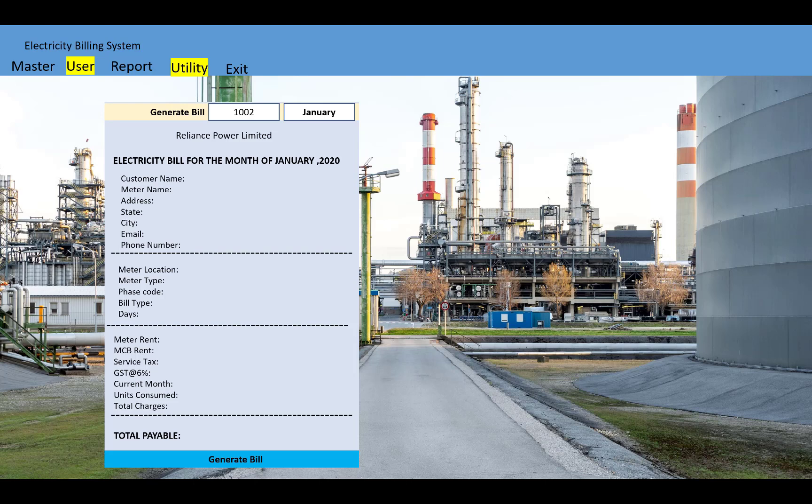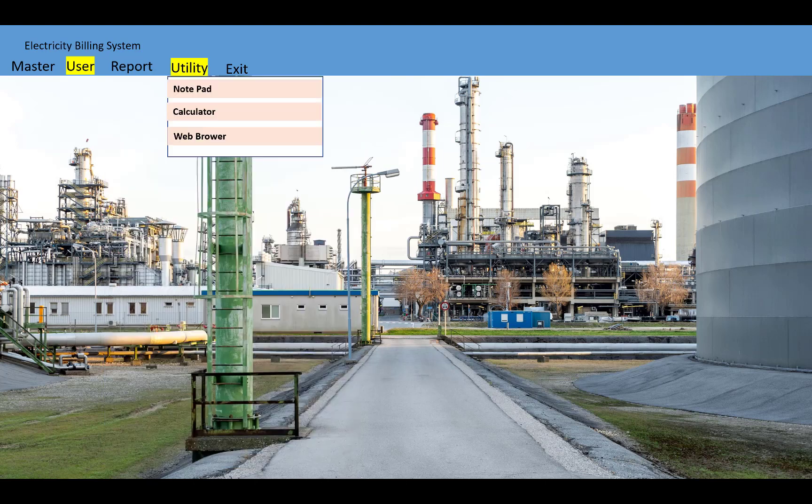The receipt will show customer name, meter number, address, state, city, email, phone number, meter location, meter type, phase code, bill type days, meter rent, MCB rent, service tax, GST, current month and units consumed, and total charges.